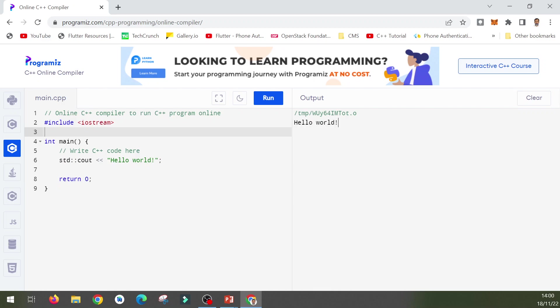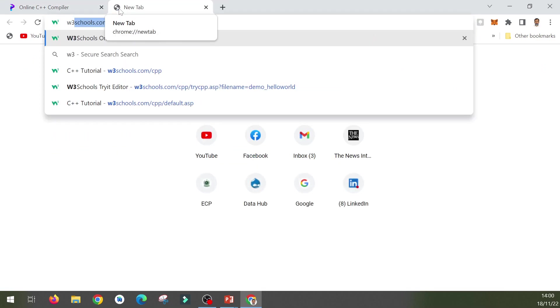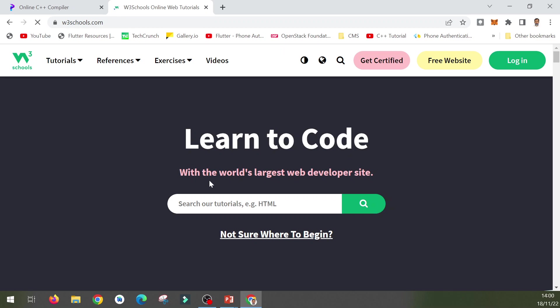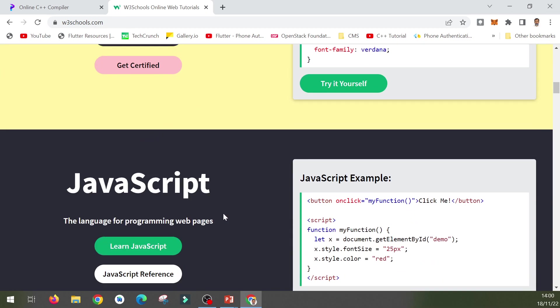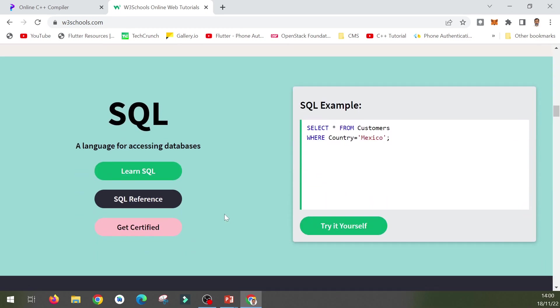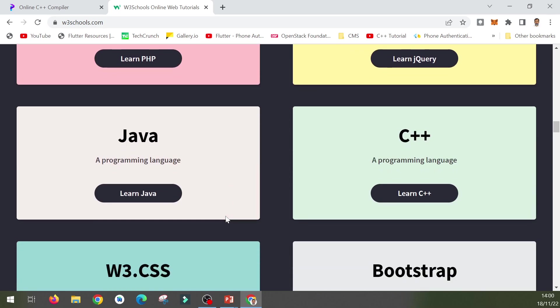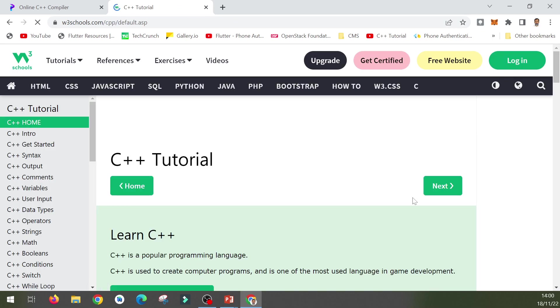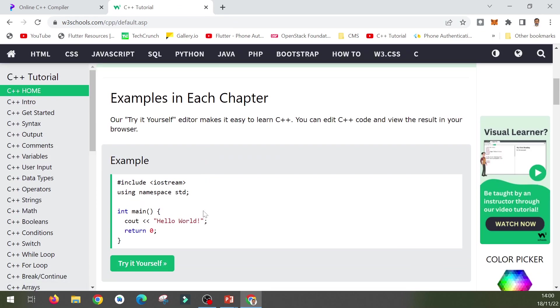This way you don't need any IDE or any compiler for running C++ programs. The other web-based tool is from W3Schools, which is also a very good website for learning many things like SQL, HTML, and PHP.